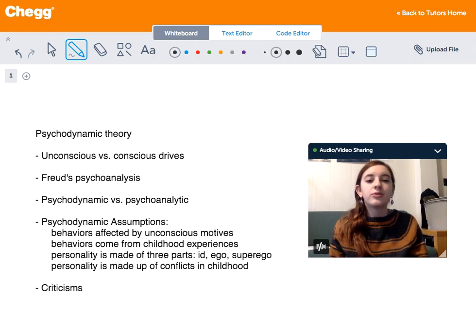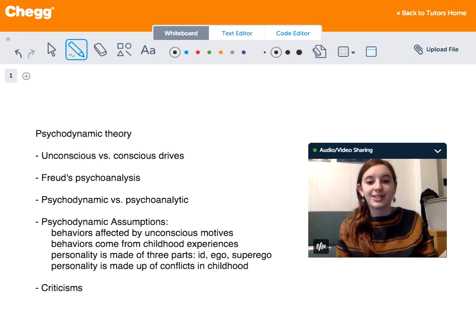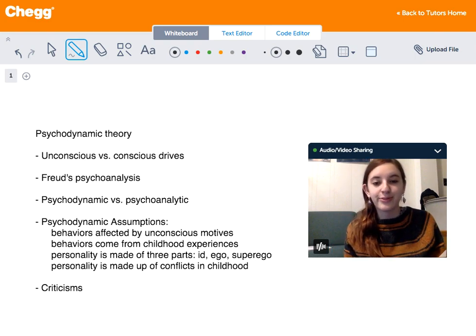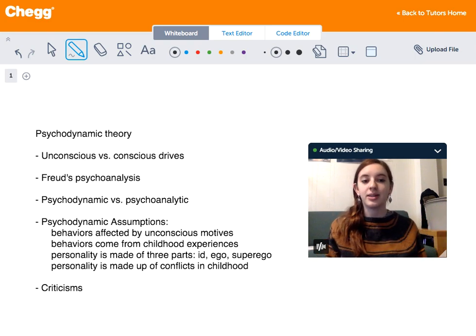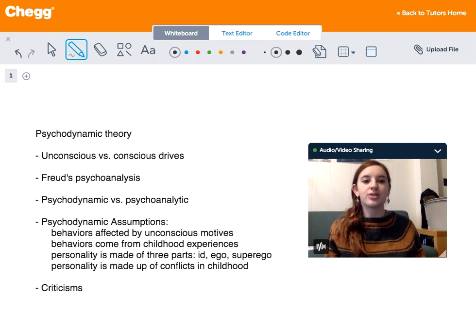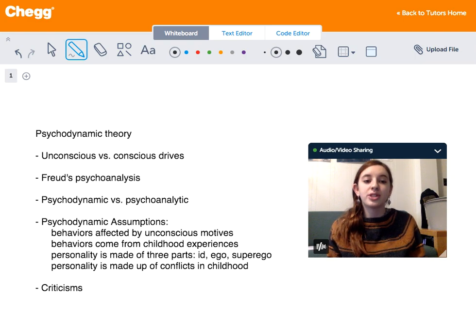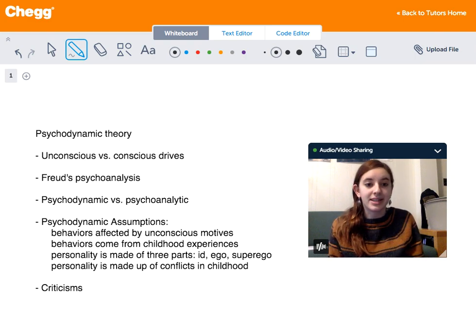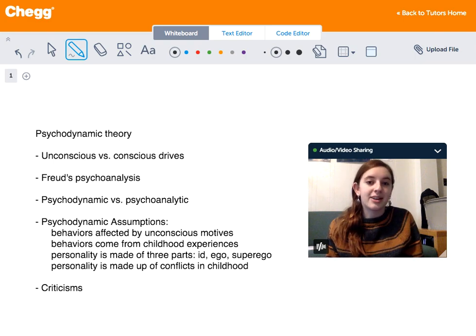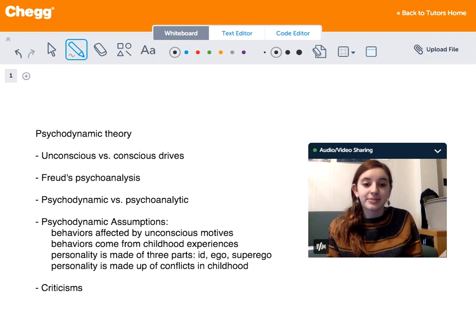Freud's psychoanalysis, which is the most famous introduction to psychodynamic theory, was the original start to this theory. But the psychodynamic approach as a whole includes all theories that were based on his ideas, and this includes the famous psychologists Adler, Jung, and Erickson.